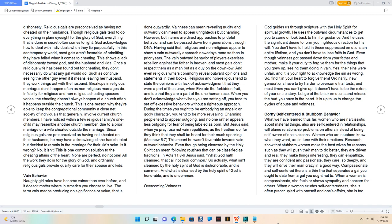Once a religious wife has been found out for cheating, they don't necessarily do what any gal would do, such as continue seeing the other guy even if it means leaving her husband. They work things out with the husband.